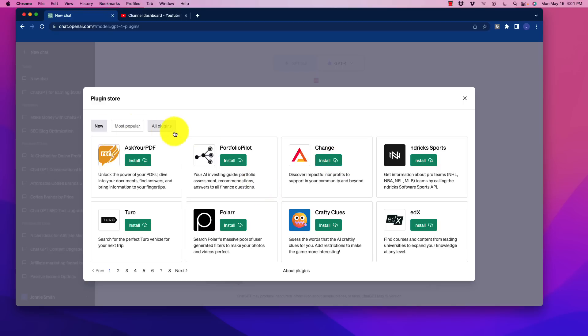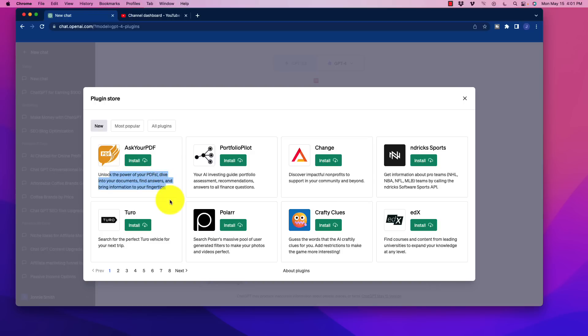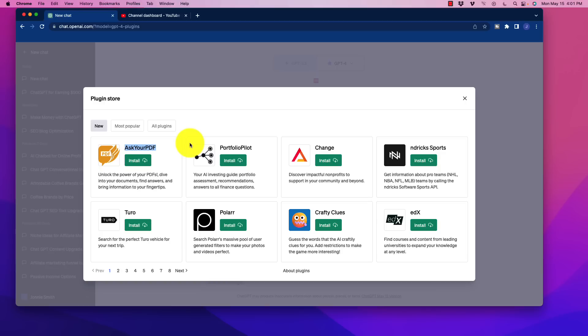We have new, most popular, and all plugins. So some of these ones on here are kind of interesting to start with. Other ones I don't think I may be using too much of, but here's one for example. Unlock the power of your PDFs. You can dive into documents, find answers, and bring information to your fingertips. Very cool. So I think with that, we'll be able to ask ChatGPT to look over data, to get ideas about concepts if we're reading ebooks, any of those sorts of things.